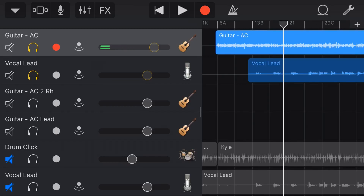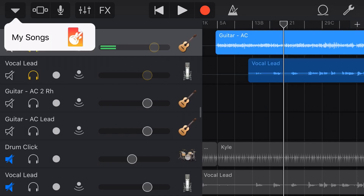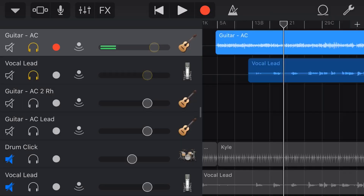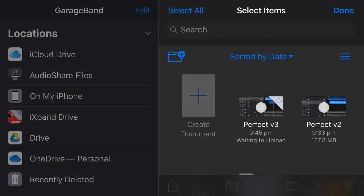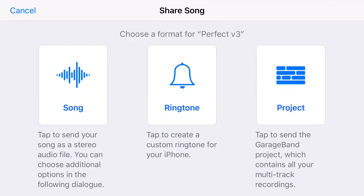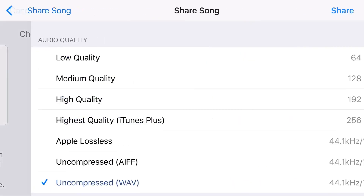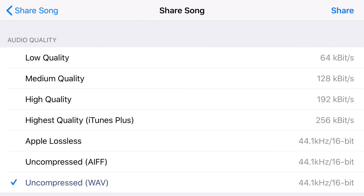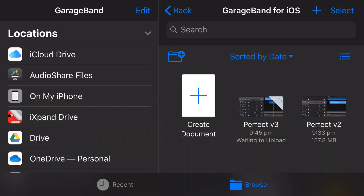To share this as a video file the simple way is to come out here, tap in the top left, go to My Songs, tap Select, and tap on the project. In the bottom left tap the share button — the box with an arrow. We want to share the song file, so tap Song, share it as an uncompressed wave, and tap the share button in the top right corner.